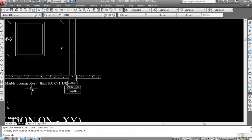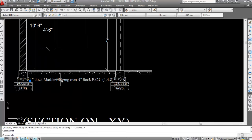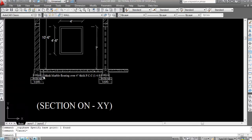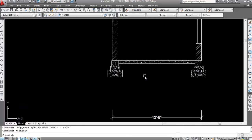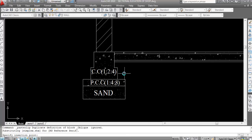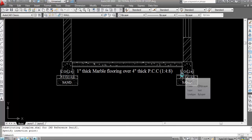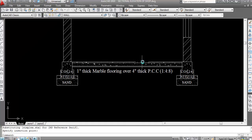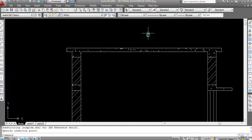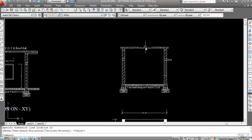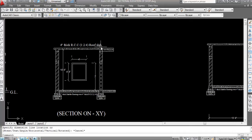I'll copy the text from my previous video — this is 1-inch thick marble flooring over 4-inch thick PCC. This is 4-inch thick RCC roof slab and its ratio is 1:2:4.